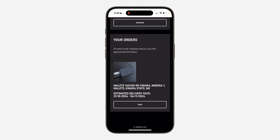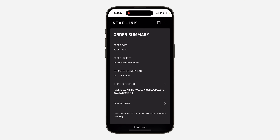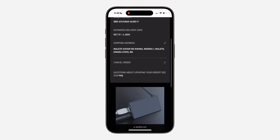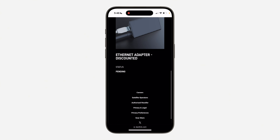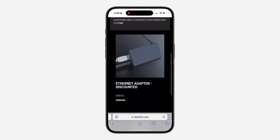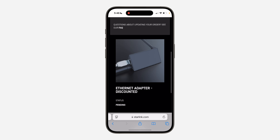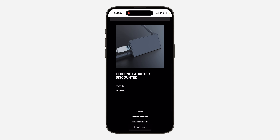You are going to see everything right here. You can click on View and you are going to see the full information about the order — the order date, the estimated delivery date, and everything right here. You can also see the order status.